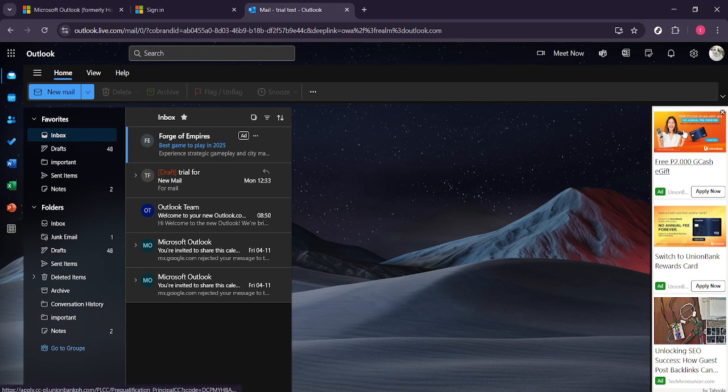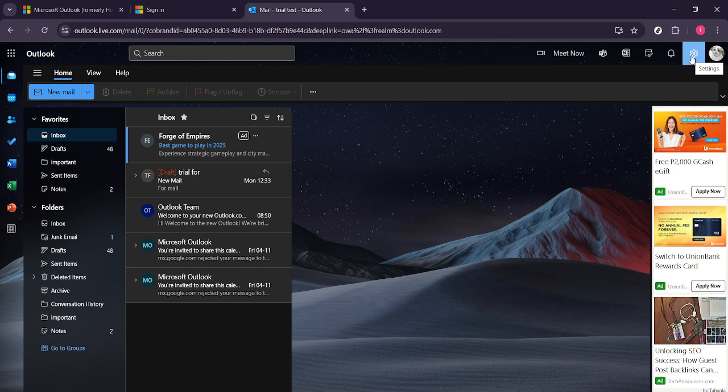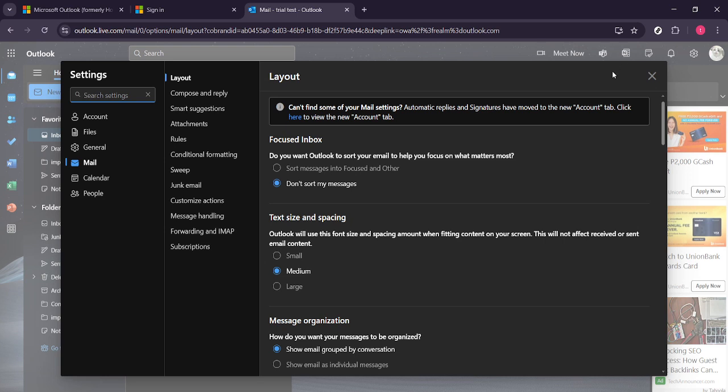Up next, direct your attention to the top right area of your Outlook dashboard. You'll see a gear icon which represents the settings. Click on this icon to proceed. This menu will open up various options you can adjust, allowing you to customize your Outlook experience.